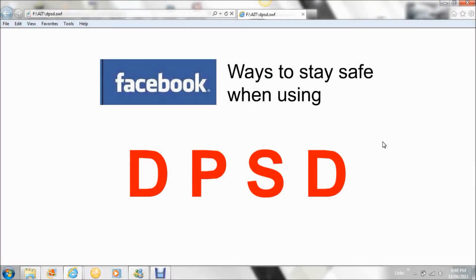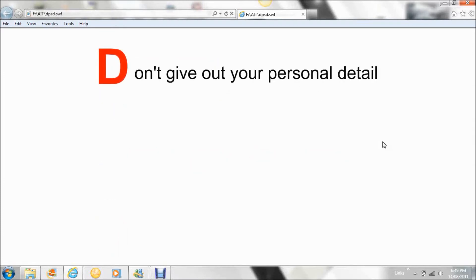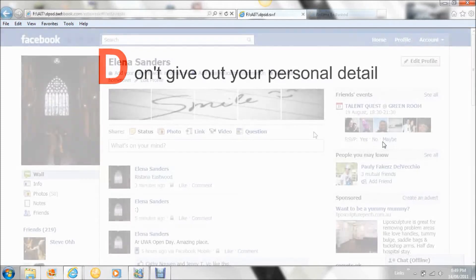Facebook: ways to stay safe when using DPSD. Don't give out your personal details.